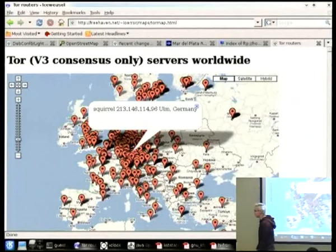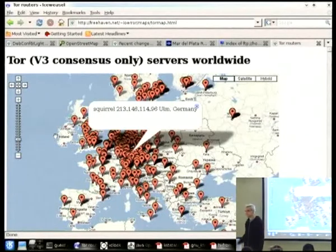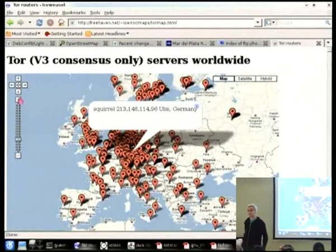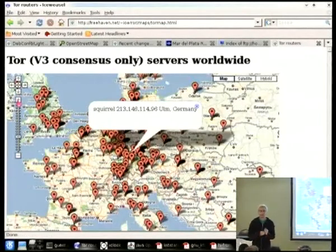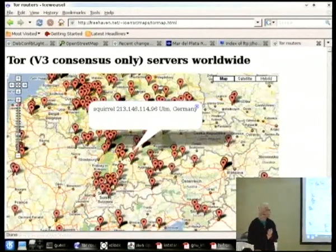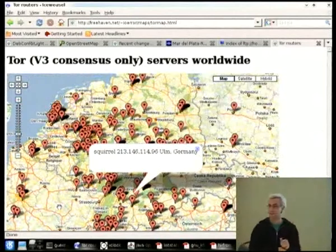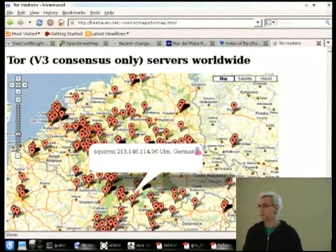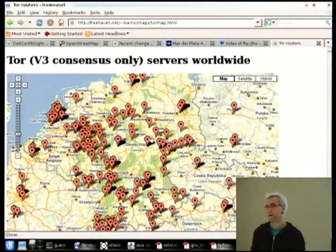There are basically hundreds and hundreds of nodes per small section of Germany. So one thing I was looking for is people running nodes that are not in Europe or North America, or who have servers outside those regions and would be interested in running a Tor node.